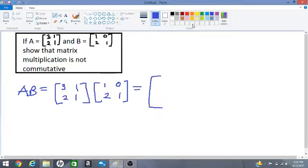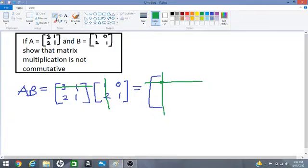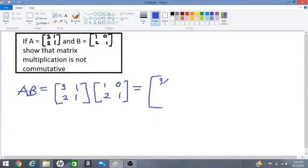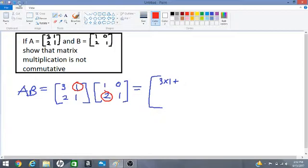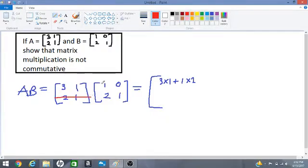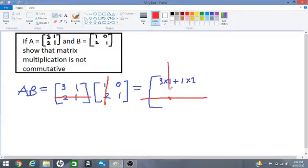We are multiplying row by column. Row 1 by column 1 will give an entry here, since this is row 1 column 1 of the matrix. So let's multiply 3 by 1, plus 1 times 2. Then row 2 by column 1 gives an entry here, since this is row 2 column 1 of the matrix.